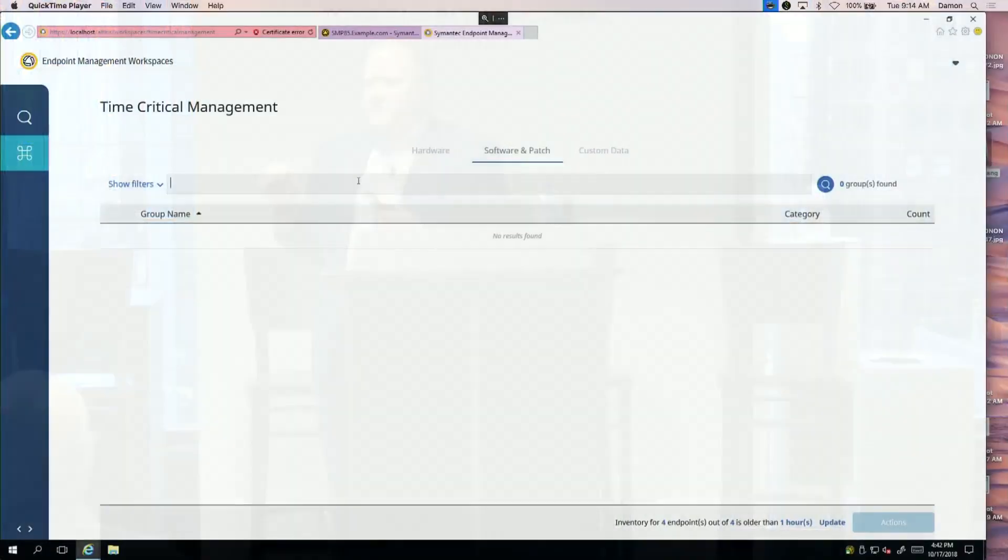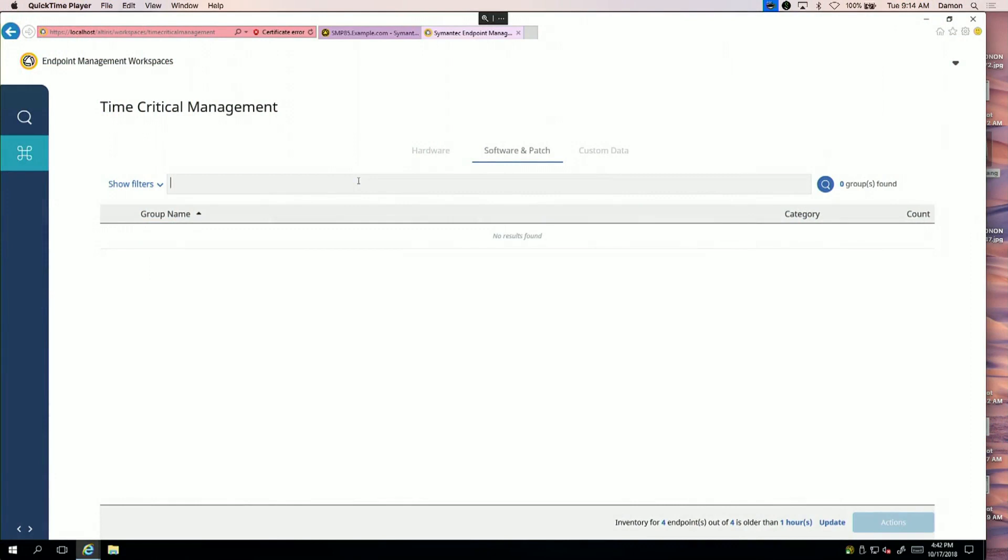The first thing you're going to see is this looks a little different. If you're familiar with the interface, this looks different. This is a modern HTML5-built interface, purpose-built for time-critical management to allow us to do that real-time management.